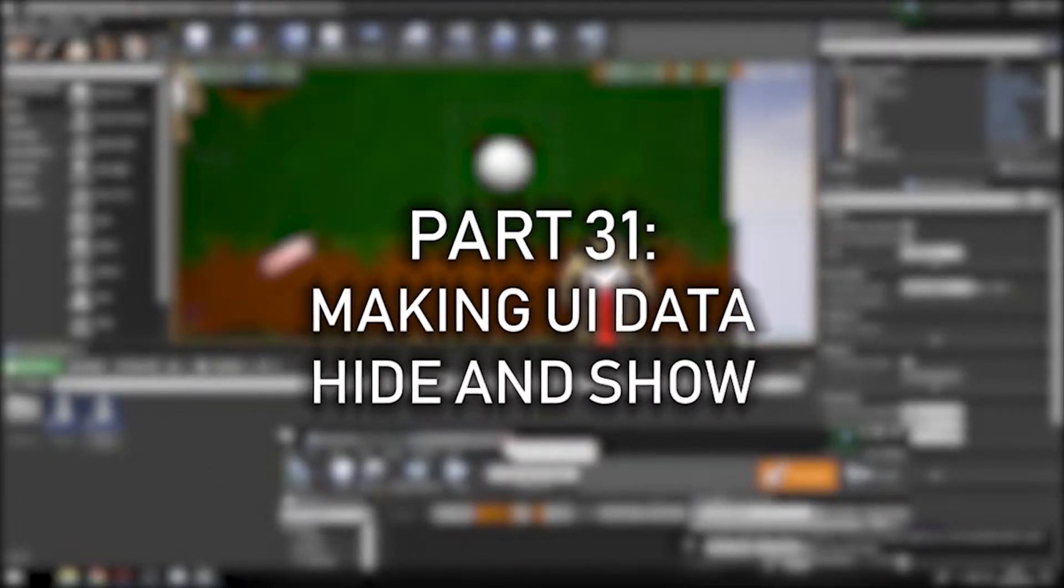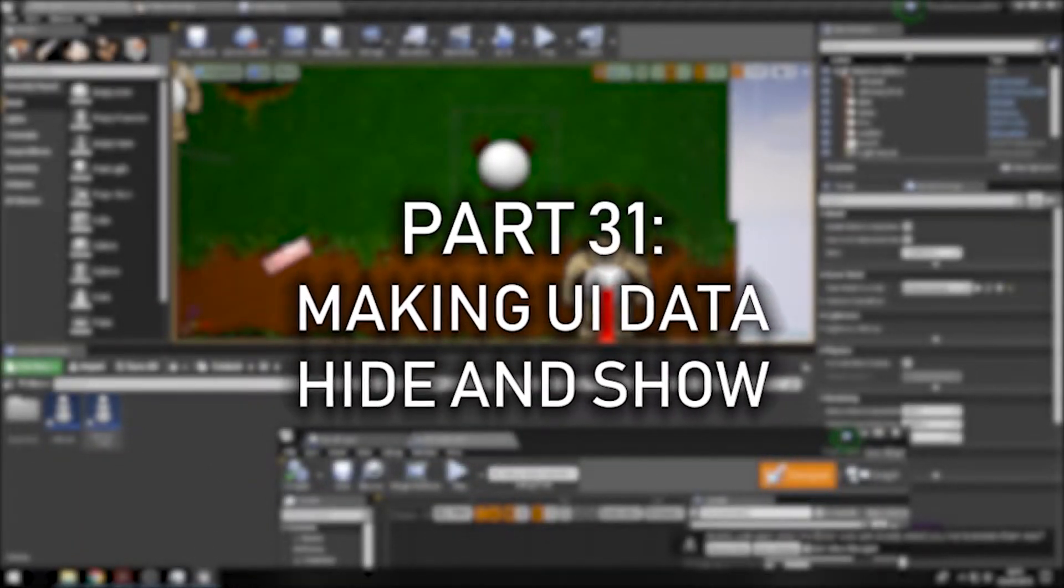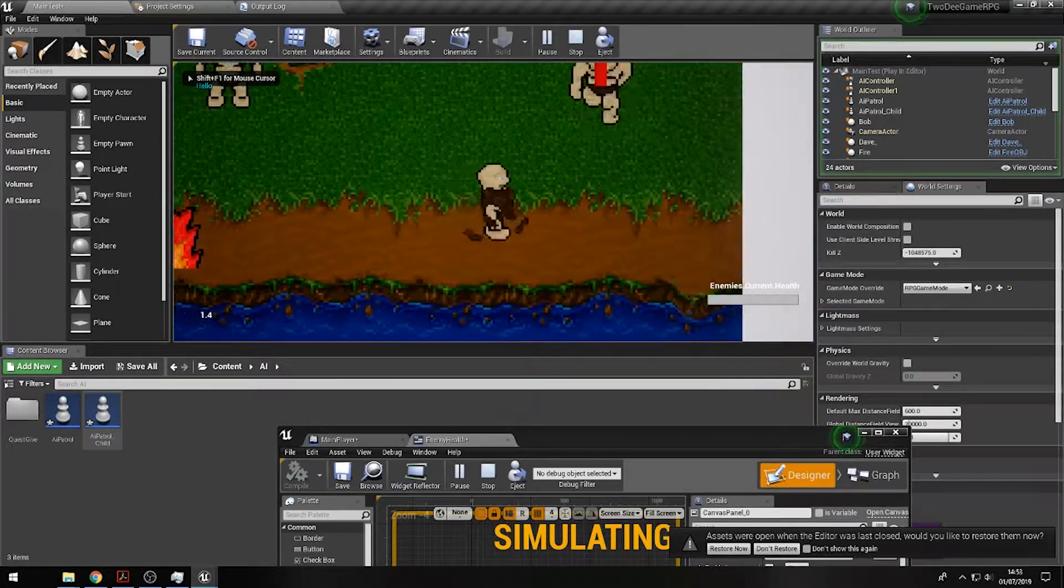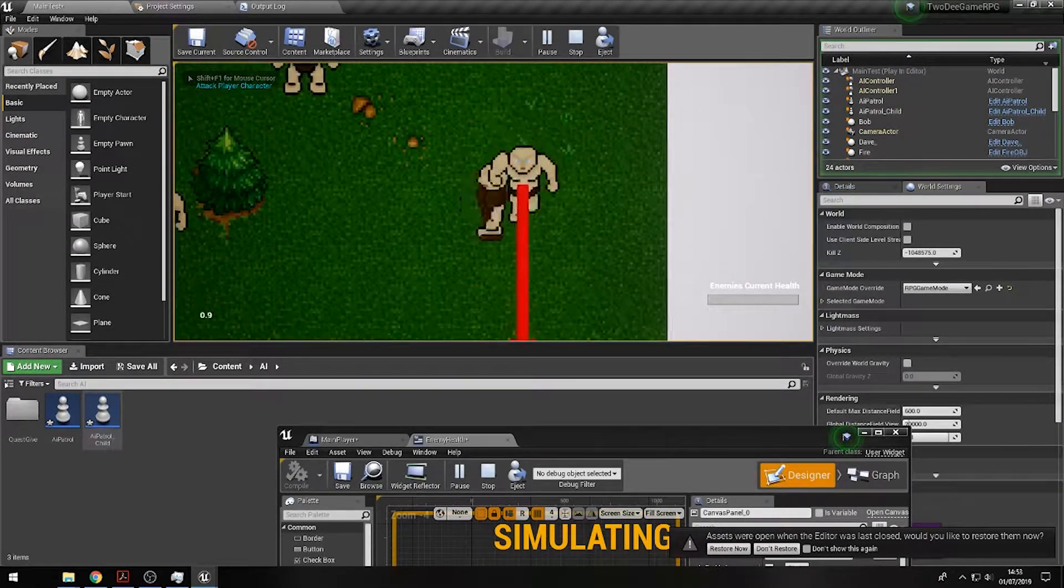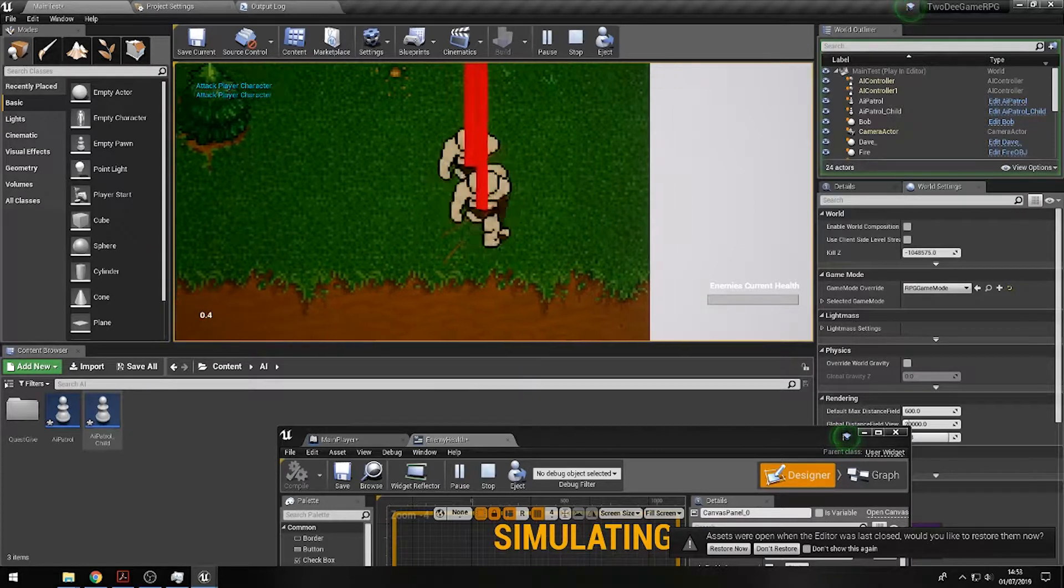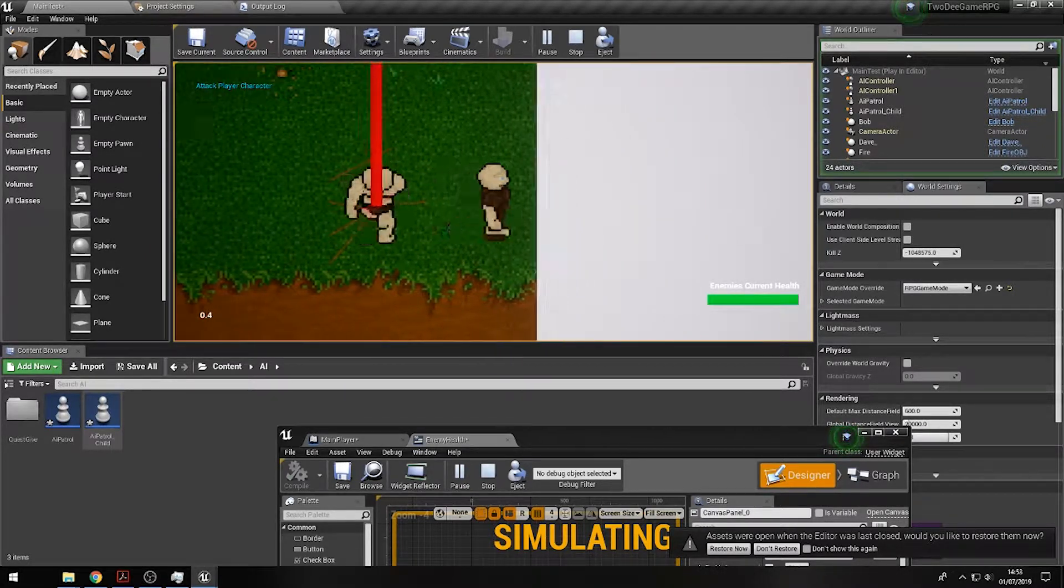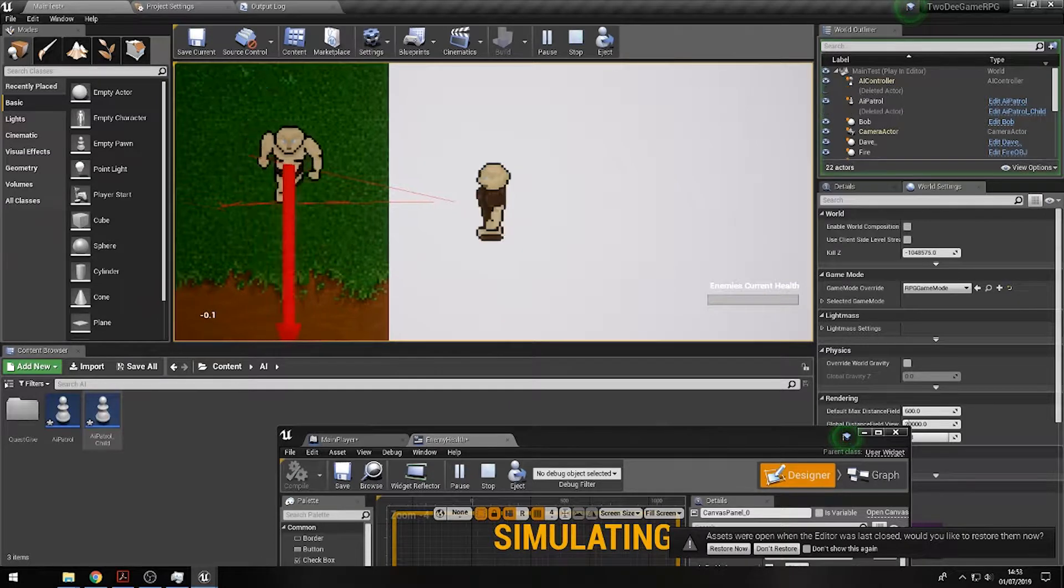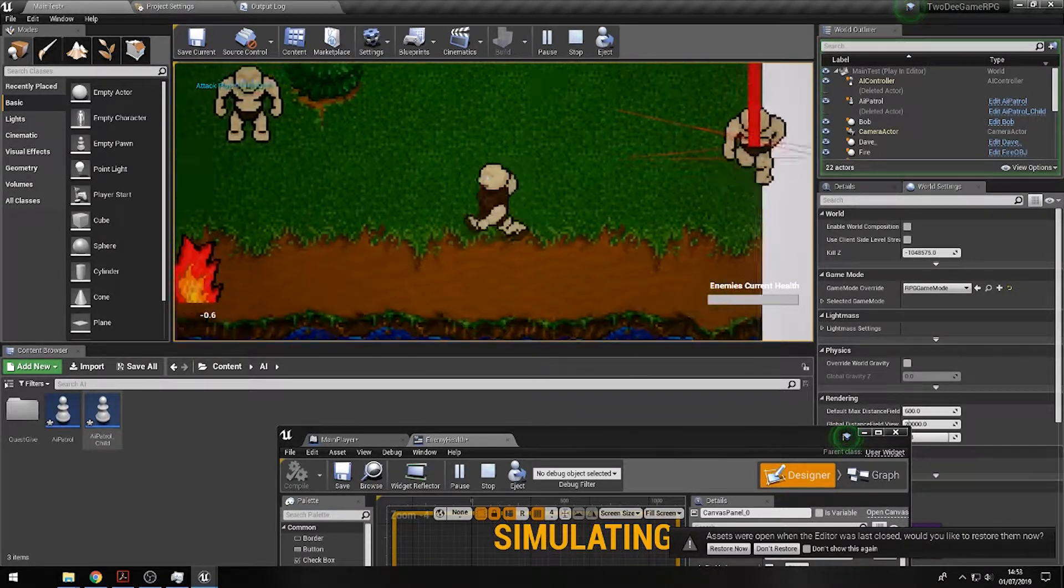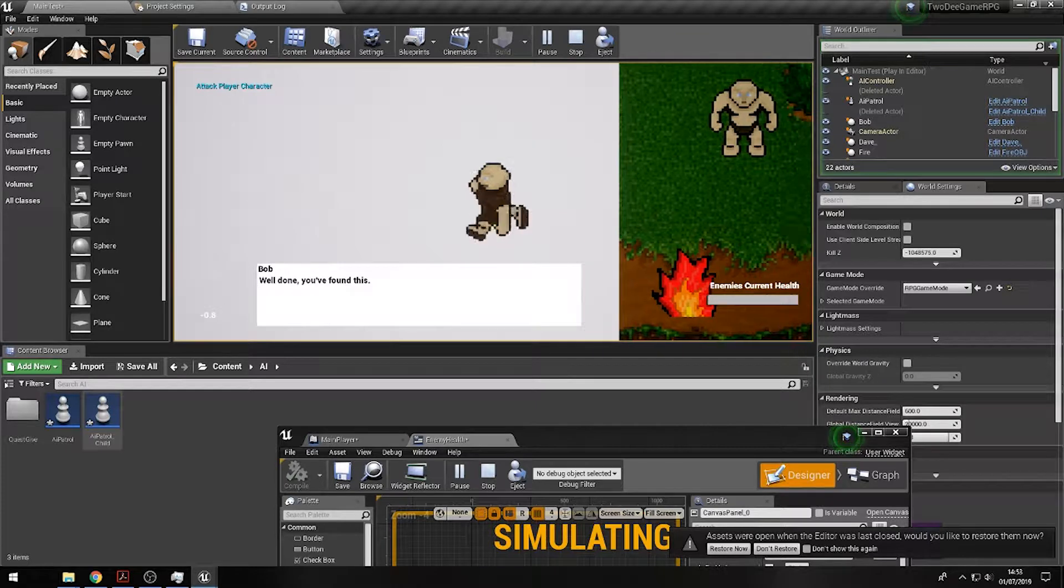Hi folks, in this video we're going to look at making the user interface invisible when we don't actually require that detail. At this moment in time we have quite a lot of information appearing, and the characters are appearing in my UI even if I'm out of range of them.